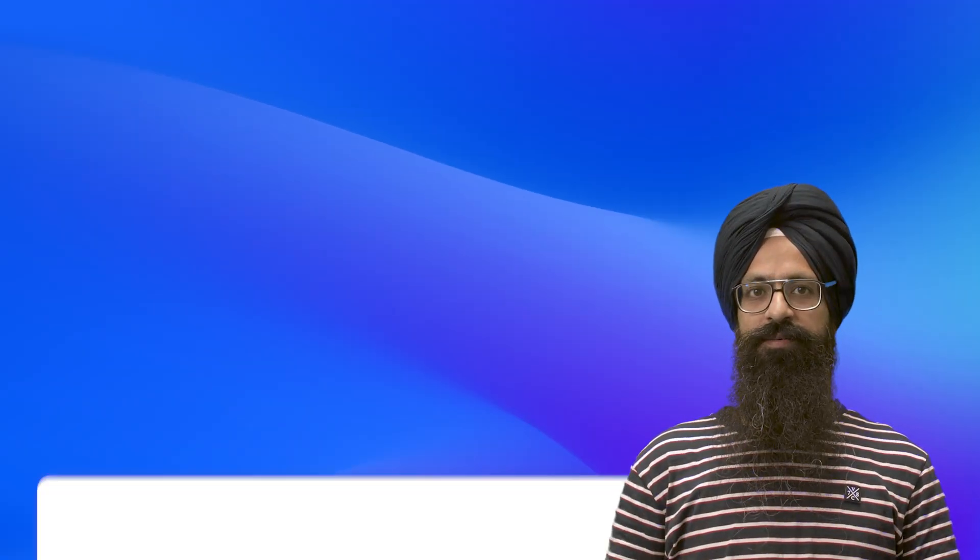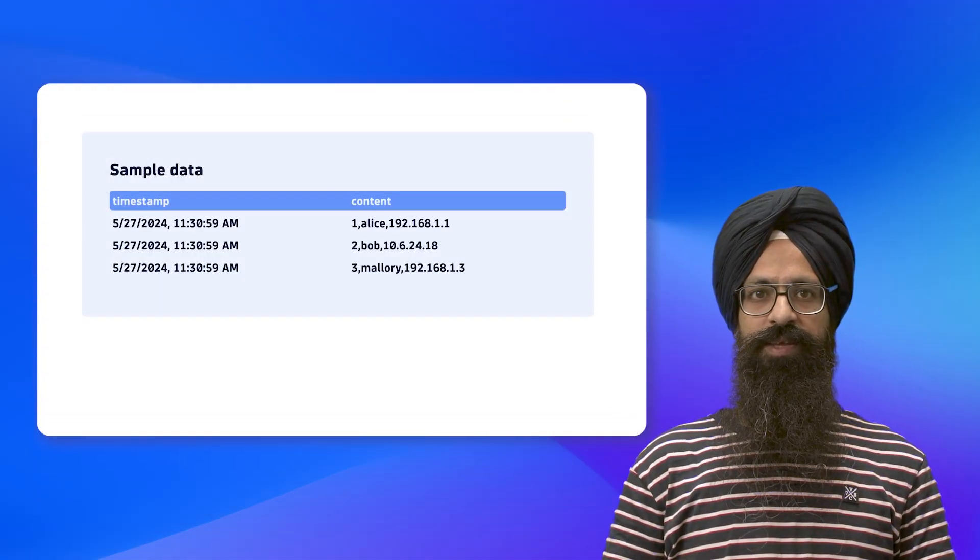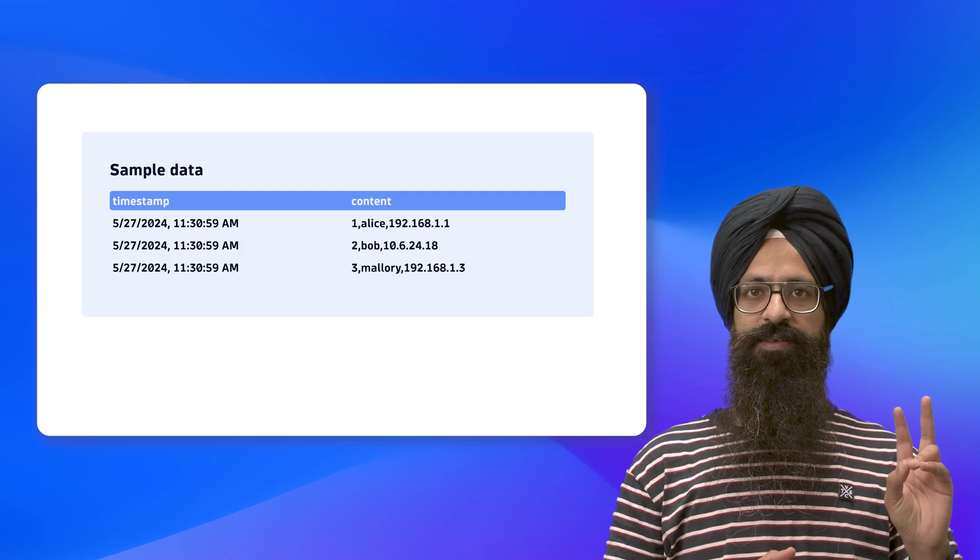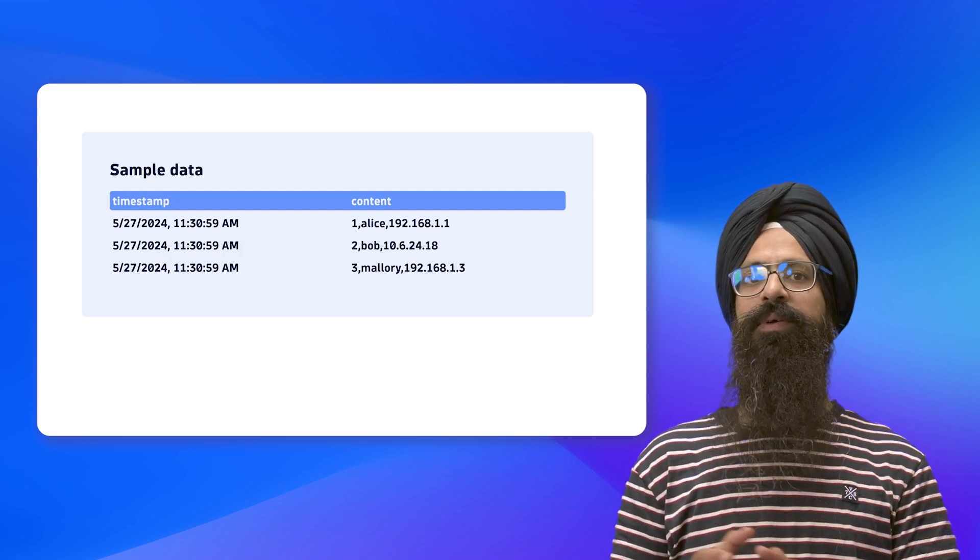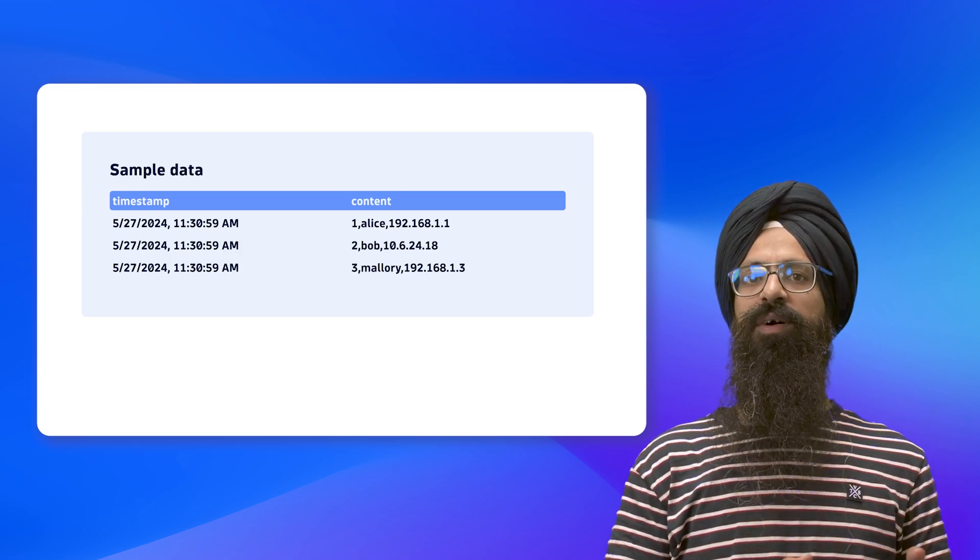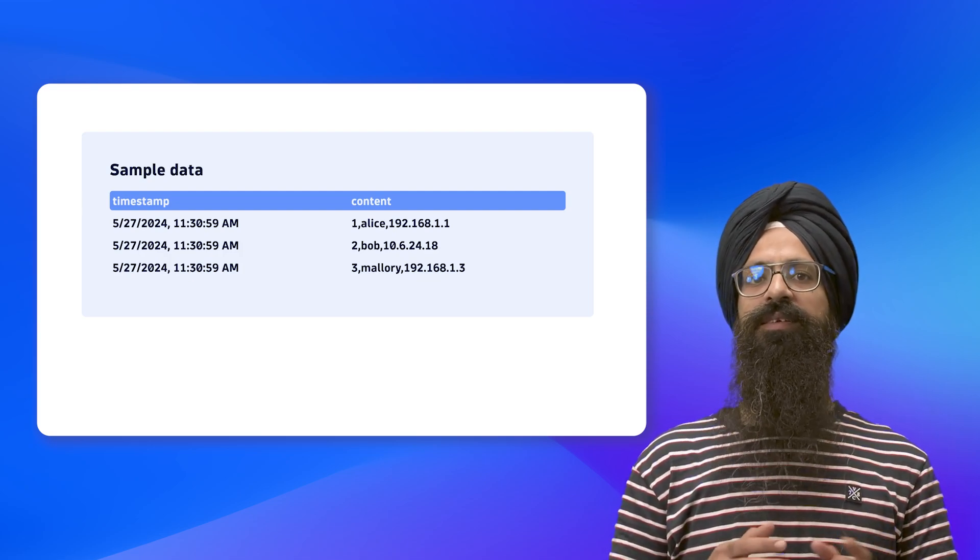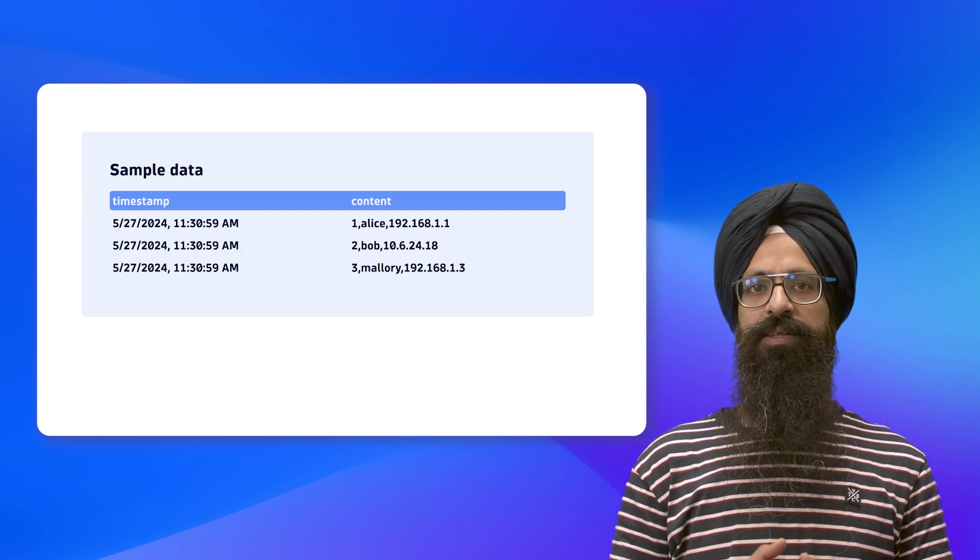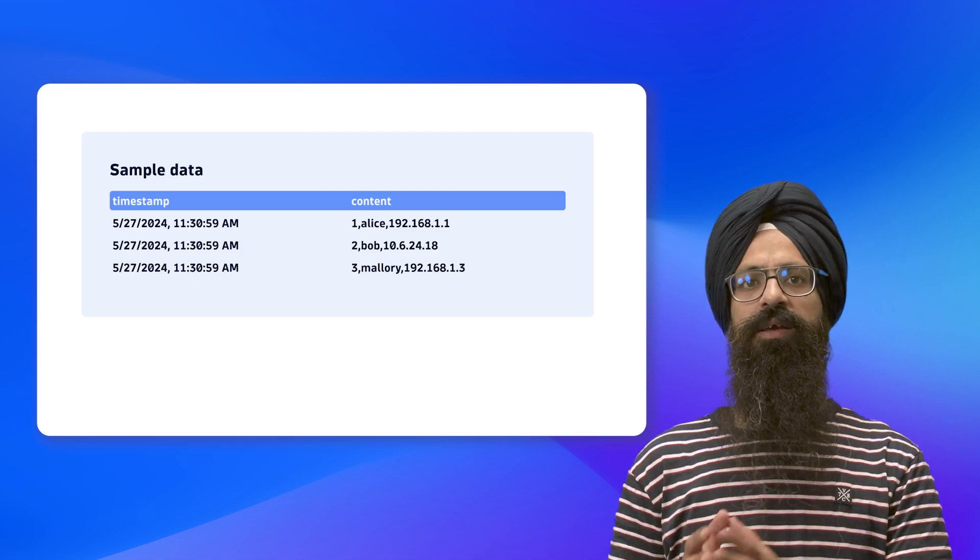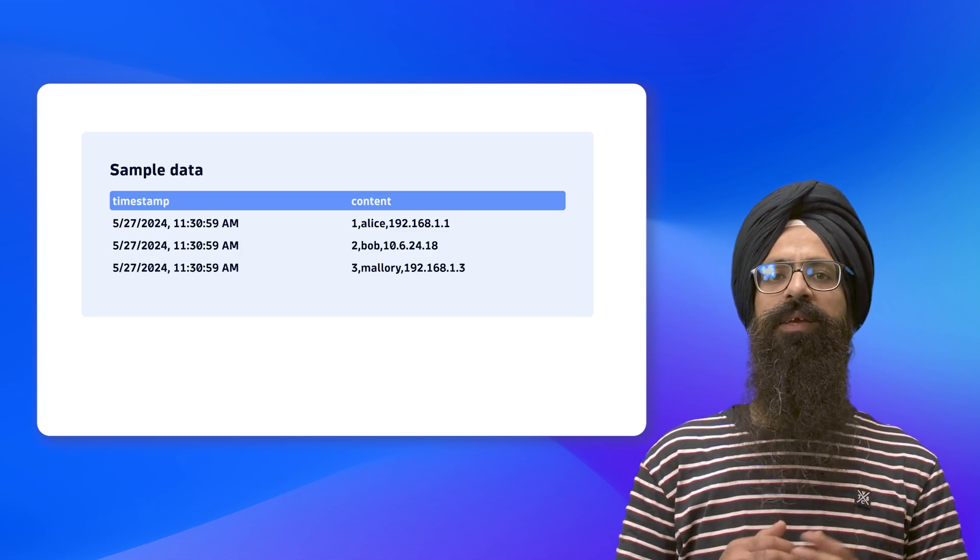Let's start with some sample data. In the table, we have two fields: timestamp and content. If you want to extract certain data from the fields, in this case content fields, you can use DPL.